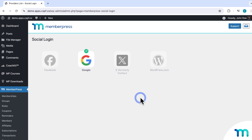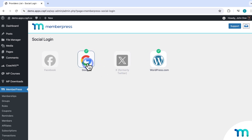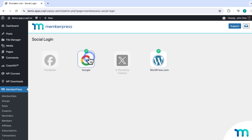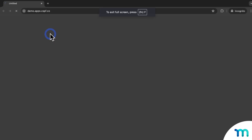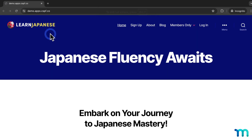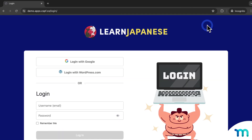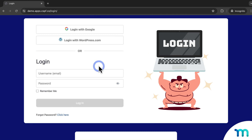Now I'm going to pause the video again to connect one other provider. Now I have two connected: Google and WordPress.com. Buttons to log in with these two options have been automatically added to my site's login page. The login page is automatically created by MemberPress by default, but you can modify and change it in the settings. If I open my site in a new incognito window — so I'm not logged in as my site's admin — I can view the site as a brand new visitor. Here's my login page and login form, and you can see the social login options have been added right here.